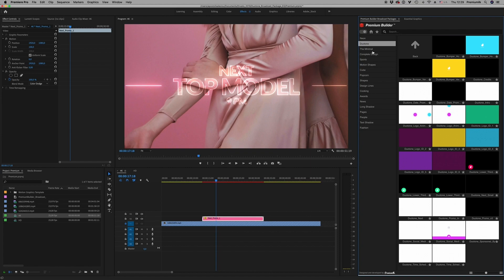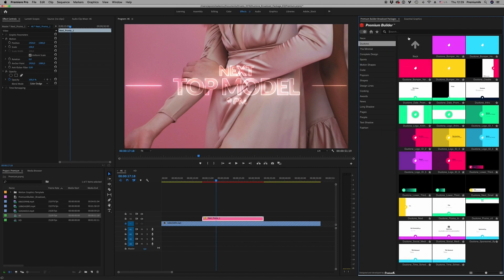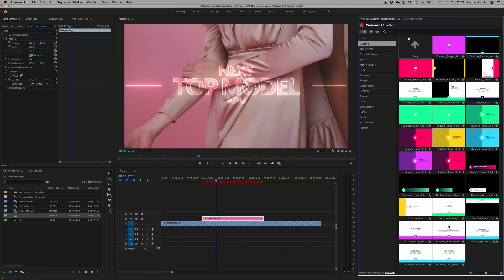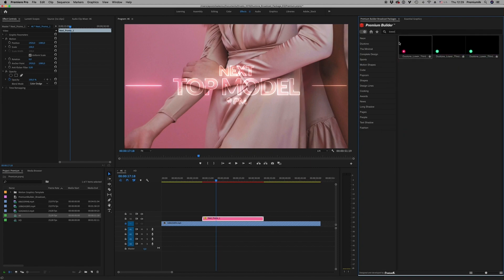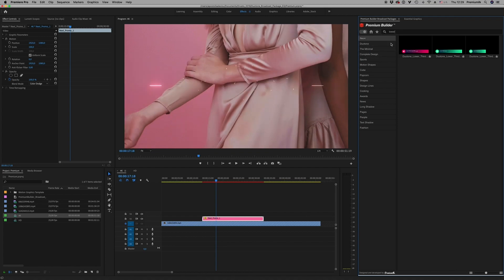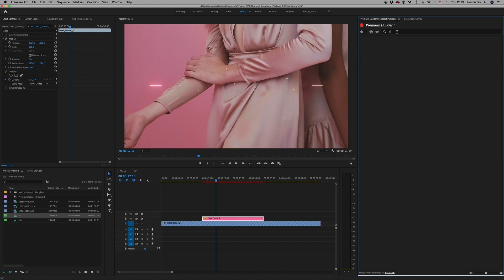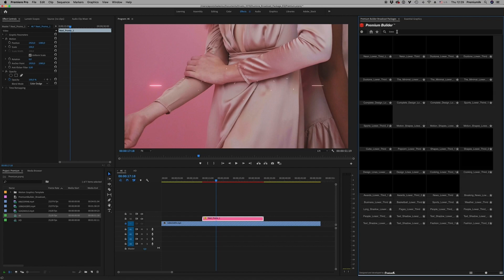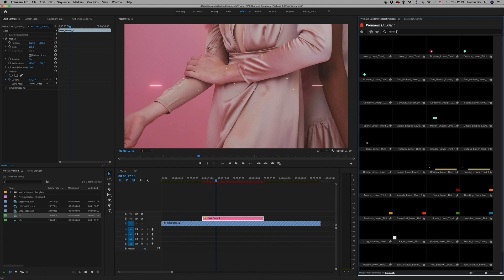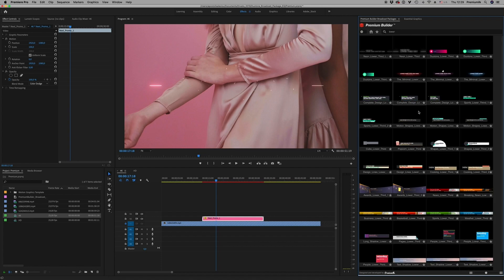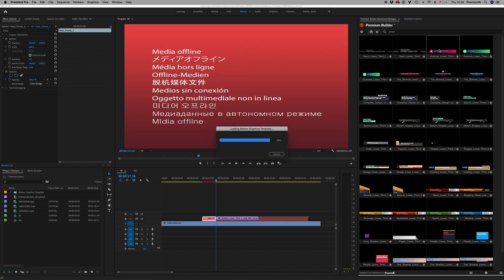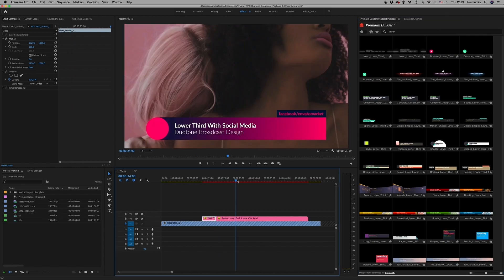You can also search for something like 'lower third' and it will appear. You can search specifically within a category, or search across all categories. Then just double click and it will appear on the timeline.